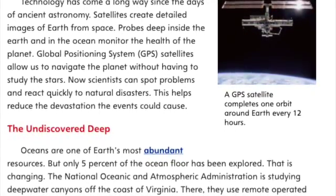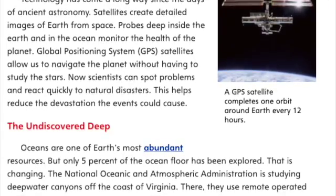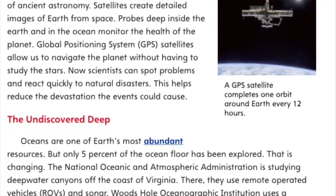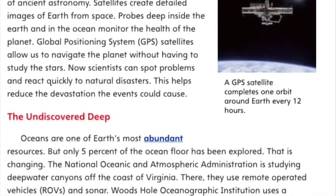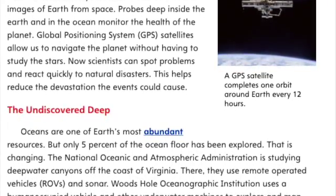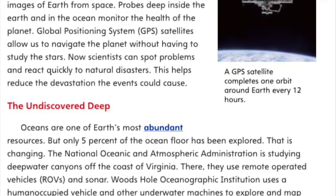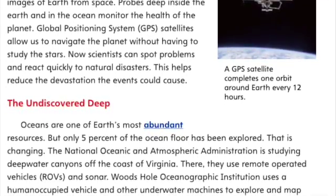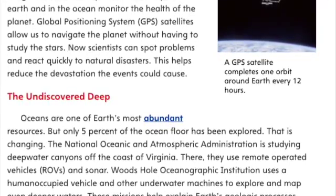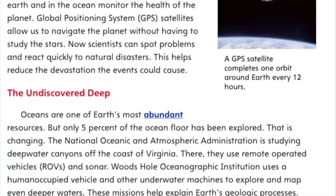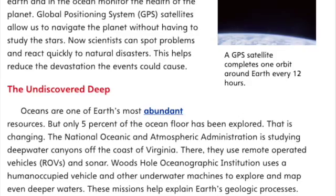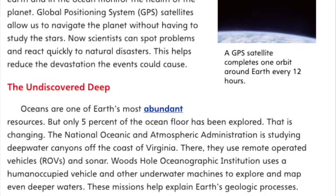The Undiscovered Deep. Oceans are one of Earth's most abundant resources, but only 5% of the ocean floor has been explored. The National Oceanic and Atmospheric Administration is studying deepwater canyons off the coast of Virginia, using remote-operated vehicles, or ROVs, and sonar. Woods Hole Oceanographic Institution uses a human-occupied vehicle and other underwater machines to explore and map even deeper waters. These missions help explain Earth's geological processes.